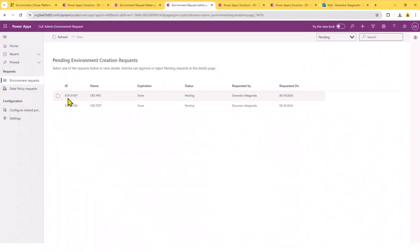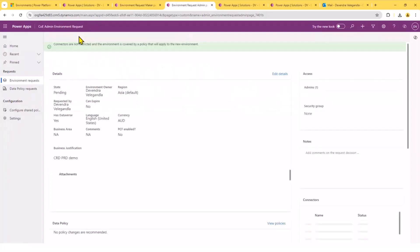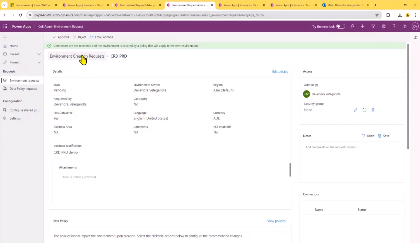you got one more app, which is for the admins. And they can look at each and every request and then potentially go ahead and approve or reset that particular request. So, what this one does, once you approve it, it kicks on the flow, which is the main flow.